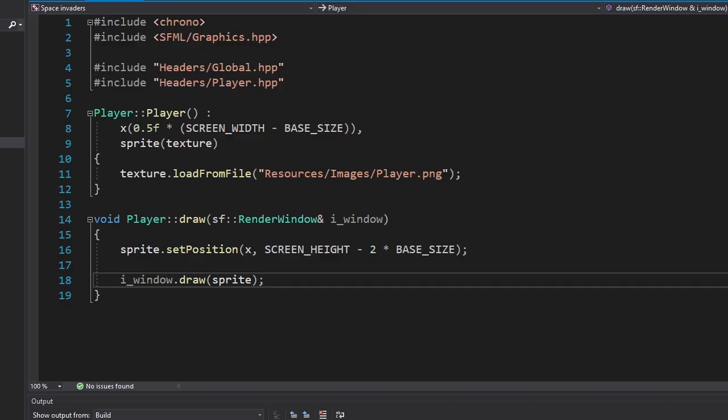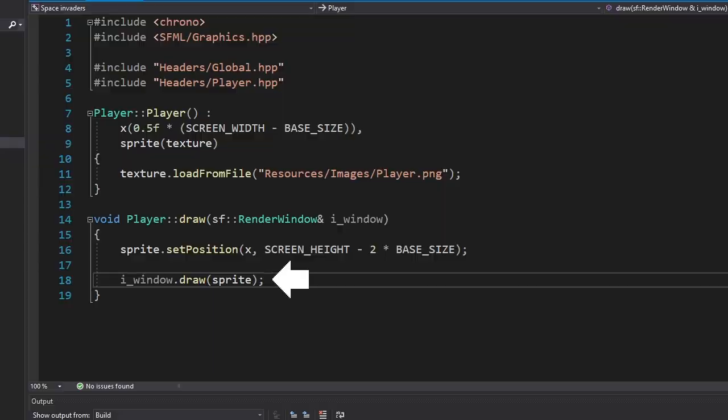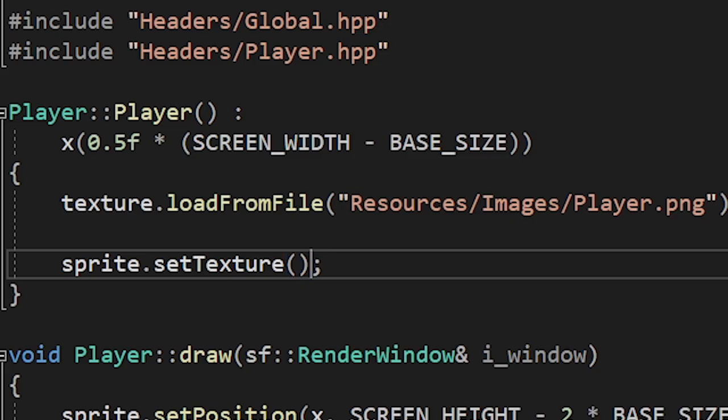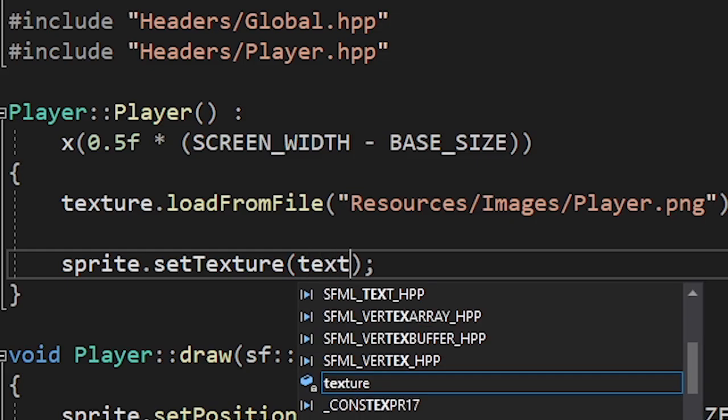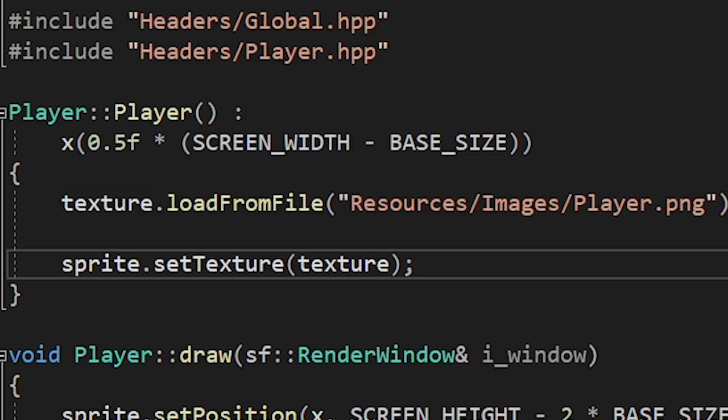Then I made a class for the player, which will load the image and draw it on the screen. And look at that. It's not working. It turns out we need to set the texture after we load the image. And now it works.